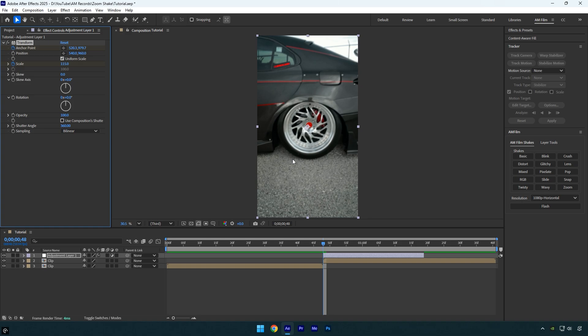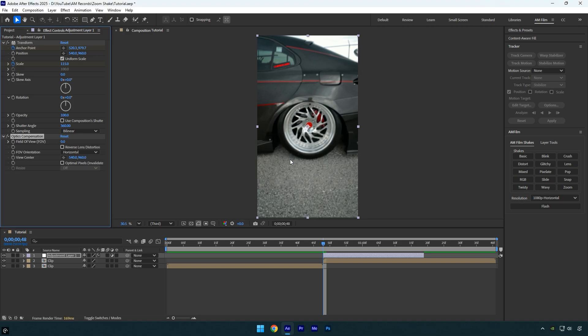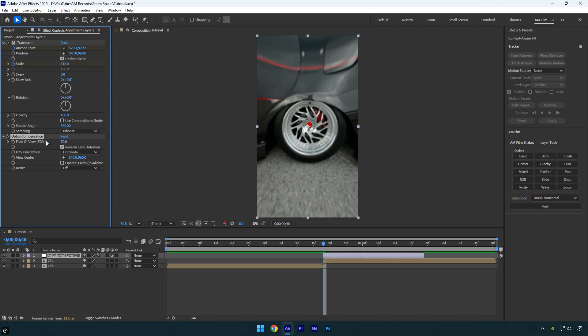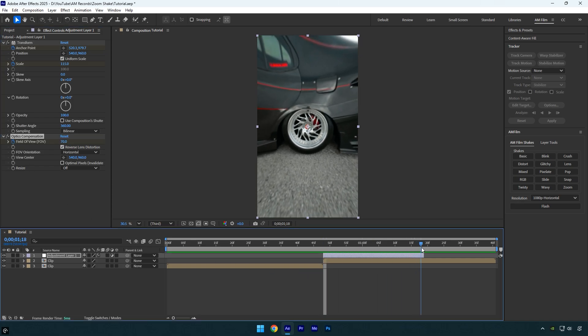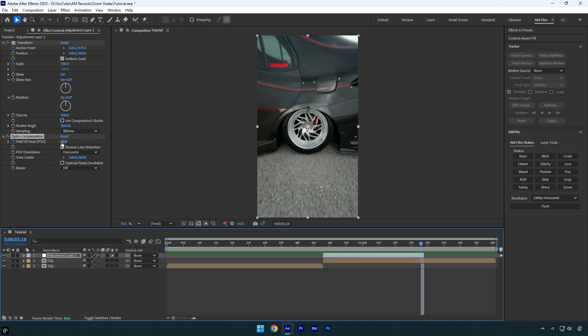Now let's apply one more effect, optics compensation. Enable reverse lens distortion, set the field of view to 70, and click the stopwatch to add a keyframe. Next move to the end of the layer and set the field of view back to zero.